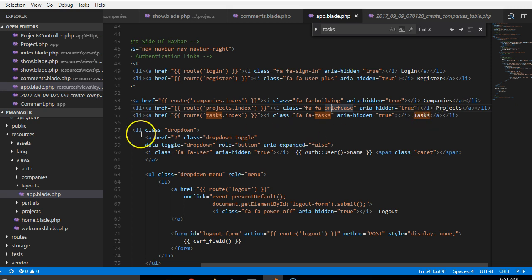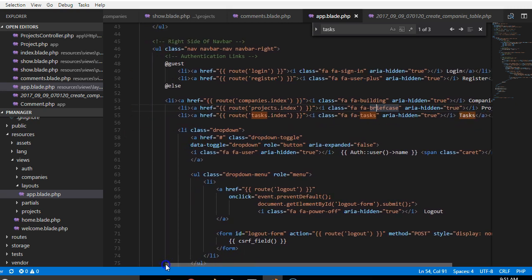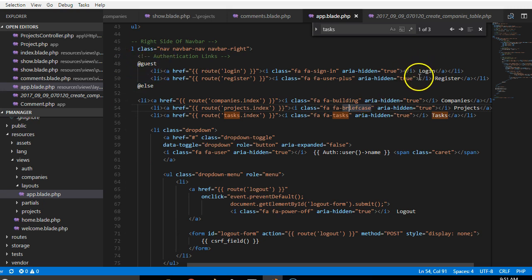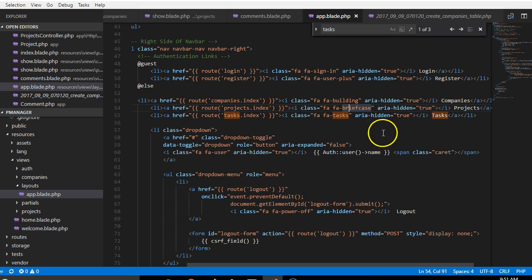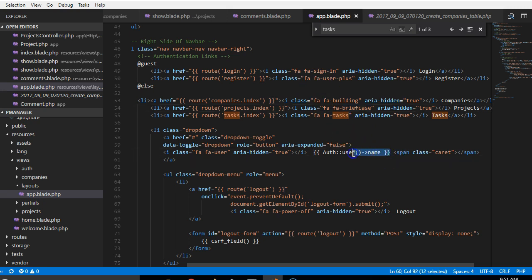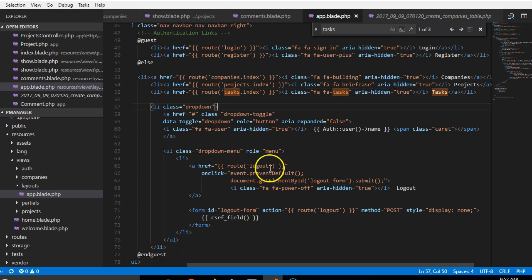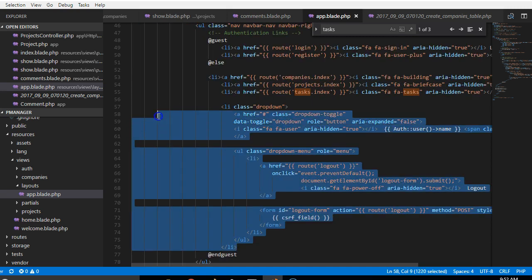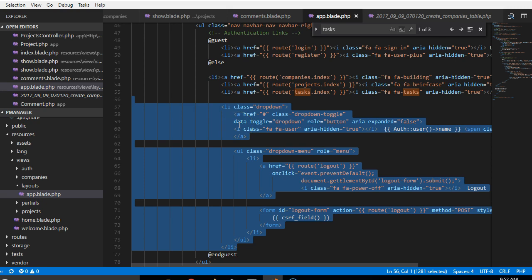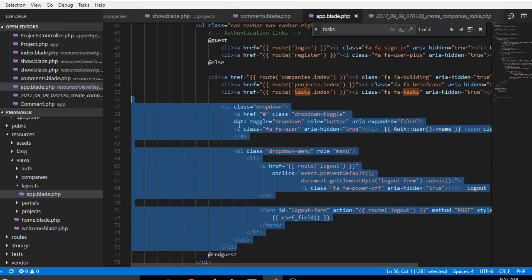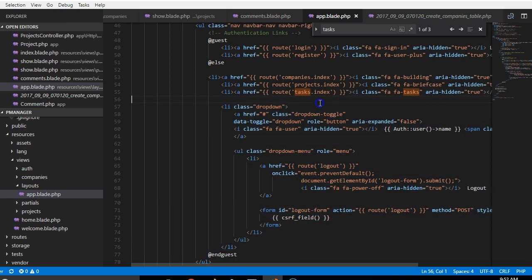Projects, tasks when the user is logged in. This code is basically checking if the user is a guest, they should see login and register buttons or links, but else if they are already logged in they should see these other links. Now we're going to do one more to check if the user is an admin. So I'm going to first of all duplicate one of these links. I need it to be a dropdown, so we already have a dropdown here, so I'm just going to duplicate this dropdown. I've copied it.